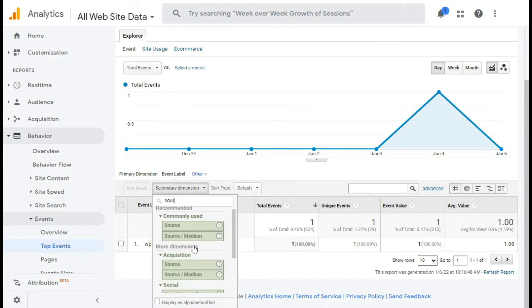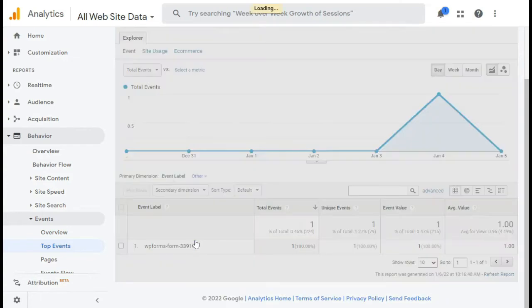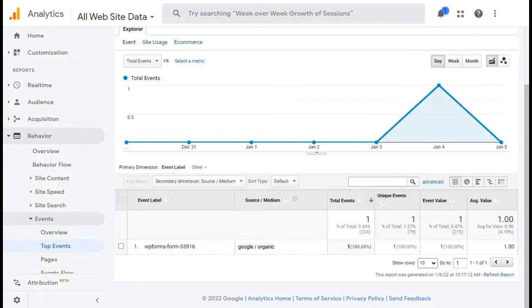Now the option's available under Acquisition, but you can also type in Source Medium in the search bar. Now this is going to show you all the sources like Google Organic, where visitors came from and completed your form.